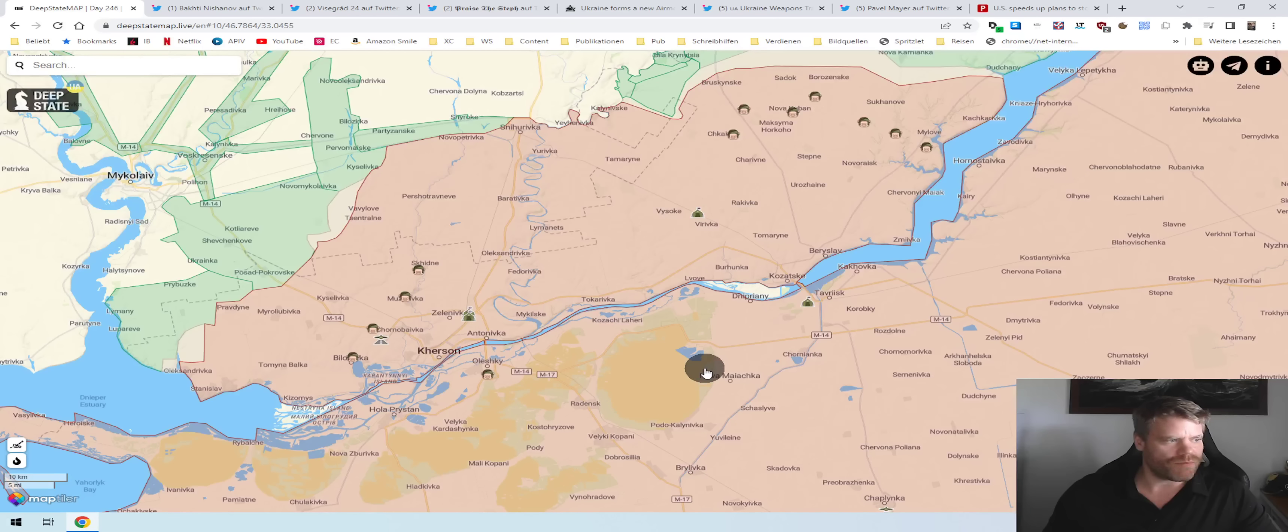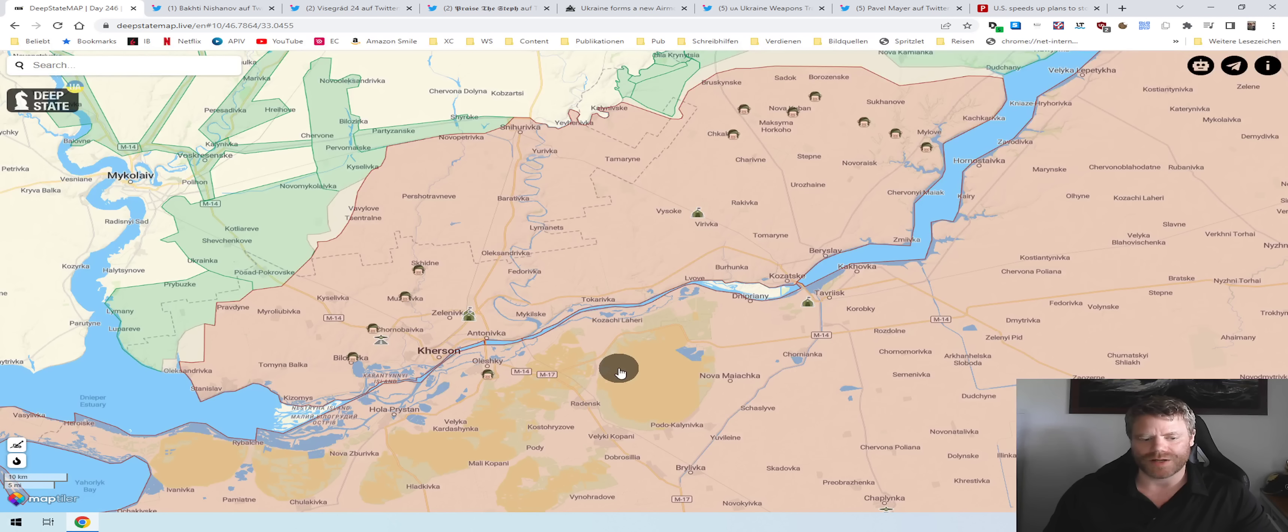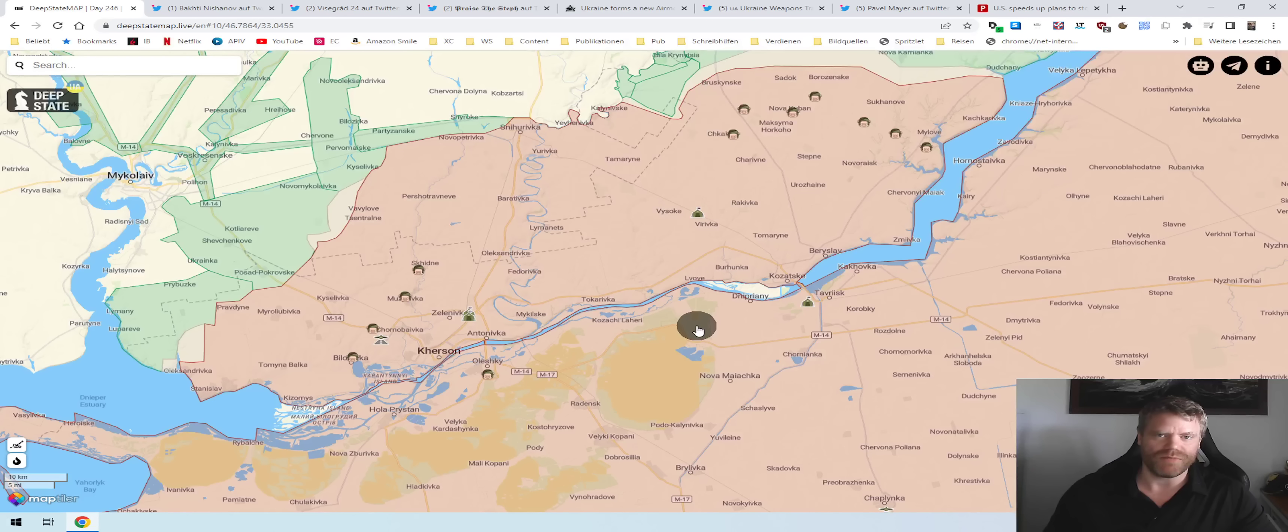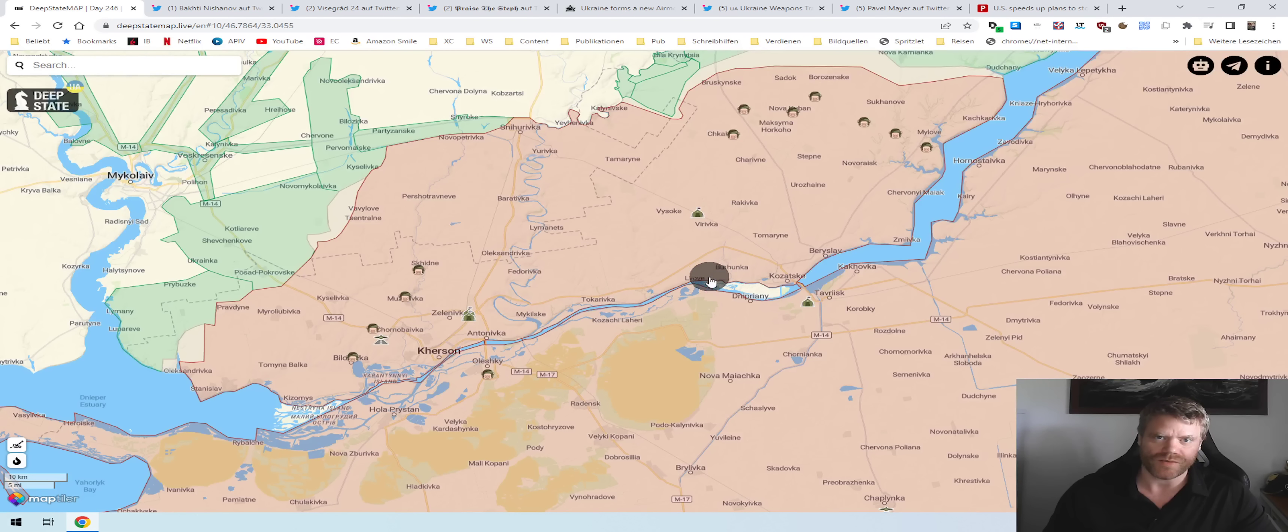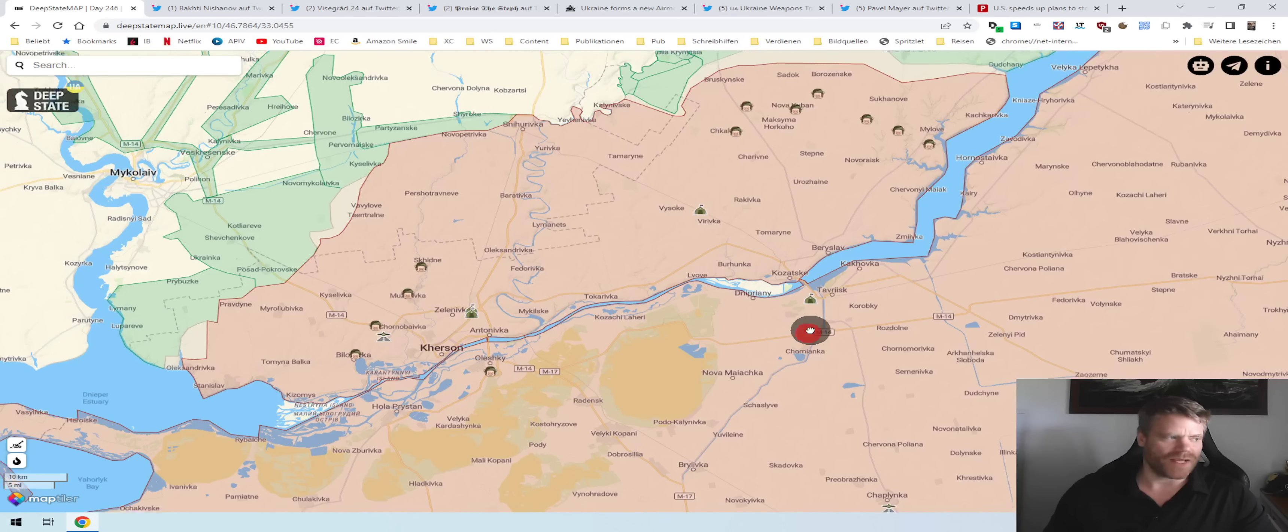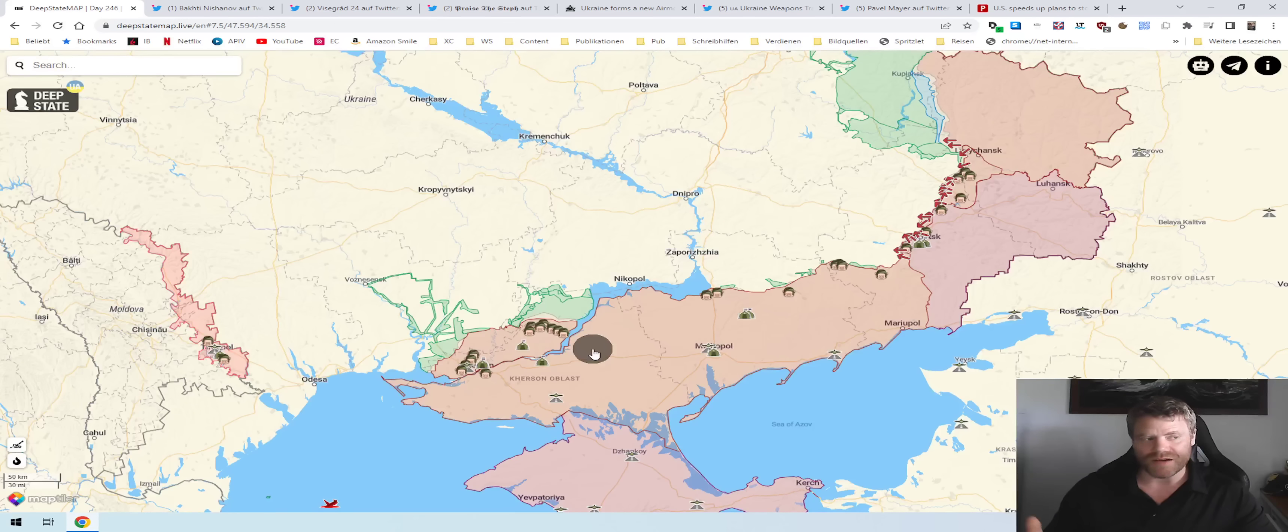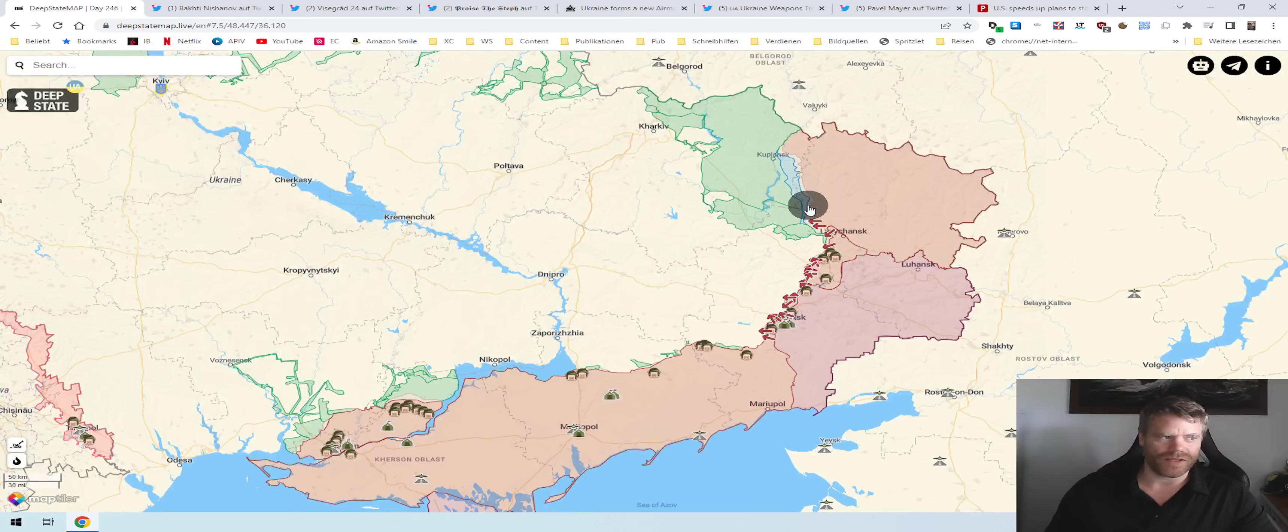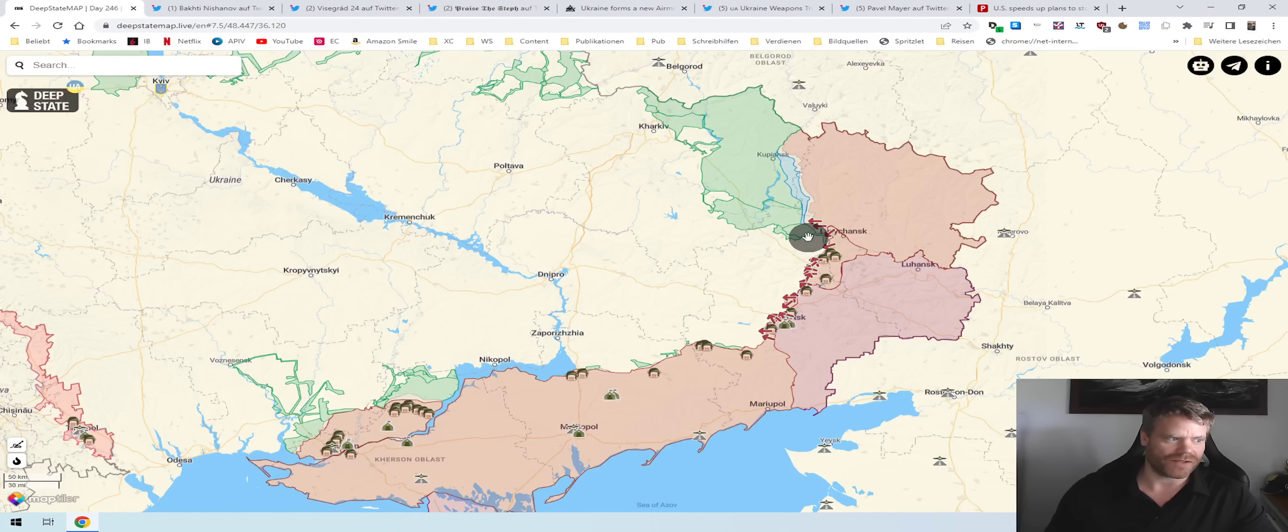We have further reports about three additional combat helicopters being shot down. This would be in line with what I said in the last situation report that according to the British Ministry of Defense the Russians are lacking artillery right now, which would be an indication of the logistics over the river being strained. As they lack artillery they are now increasingly asking for combat helicopters to make up for that in case of Ukrainian advances, which puts the combat helicopters in danger and leads to more losses.